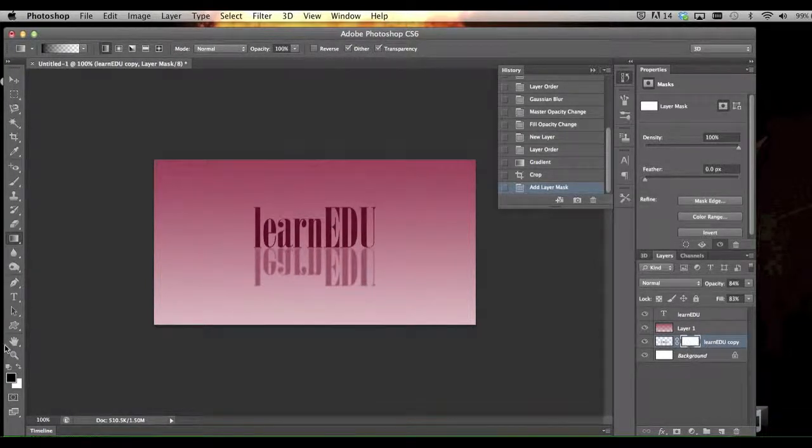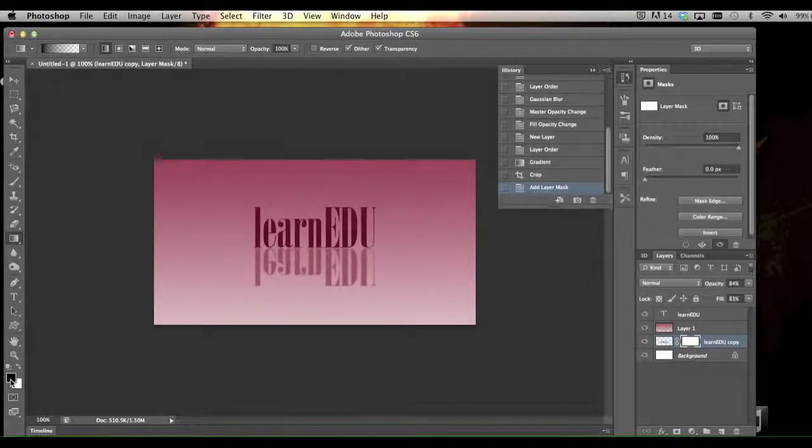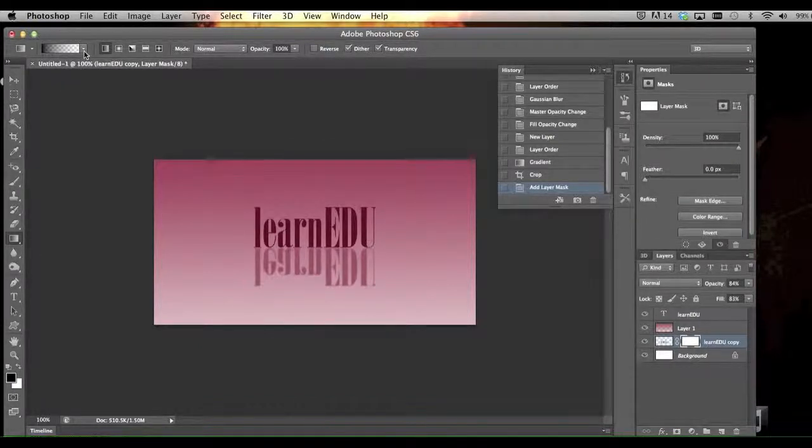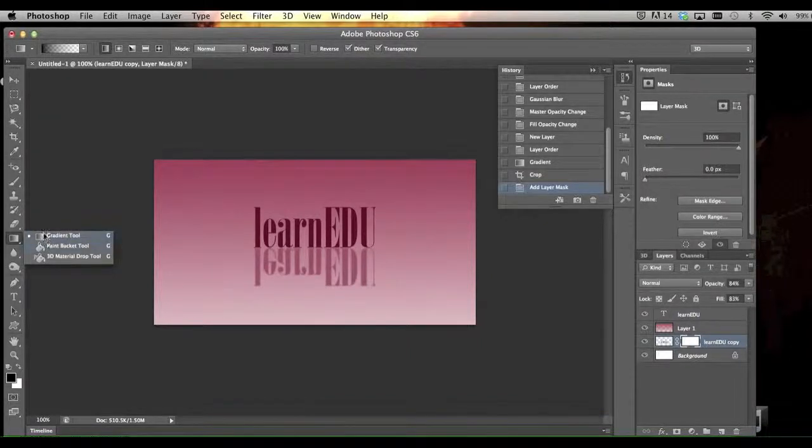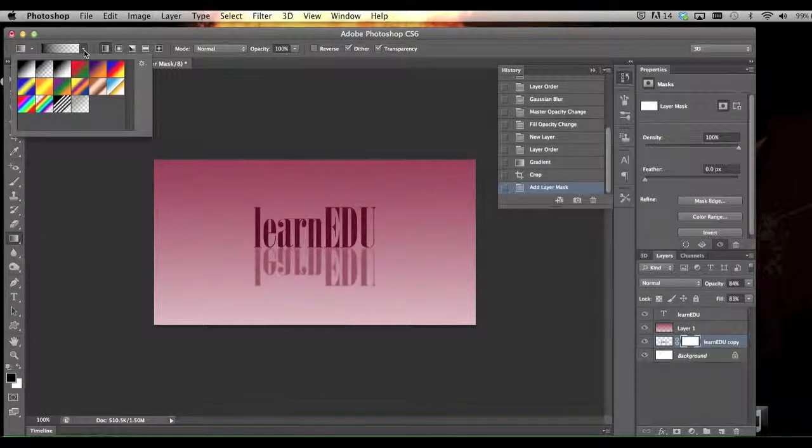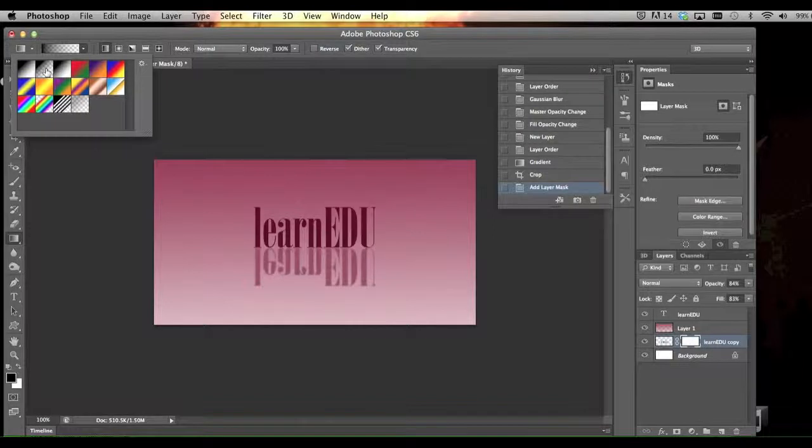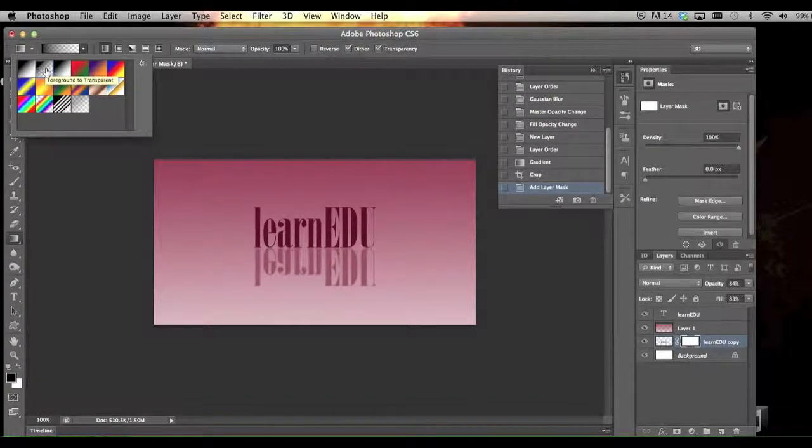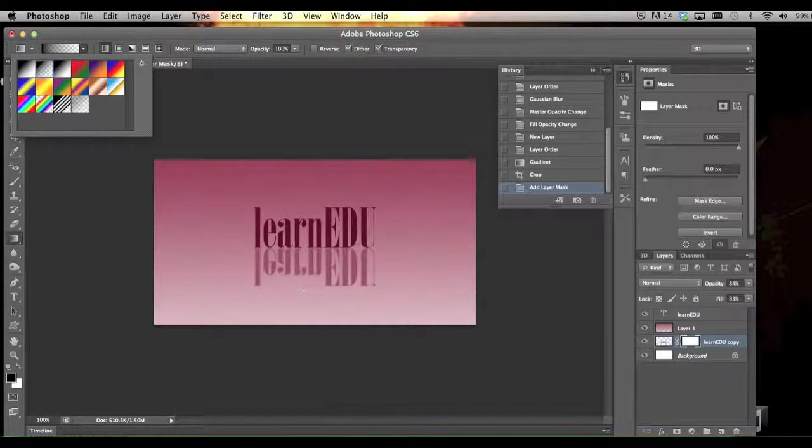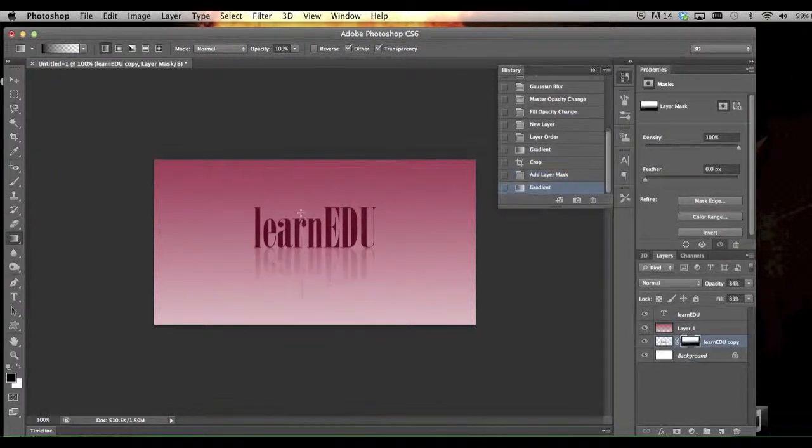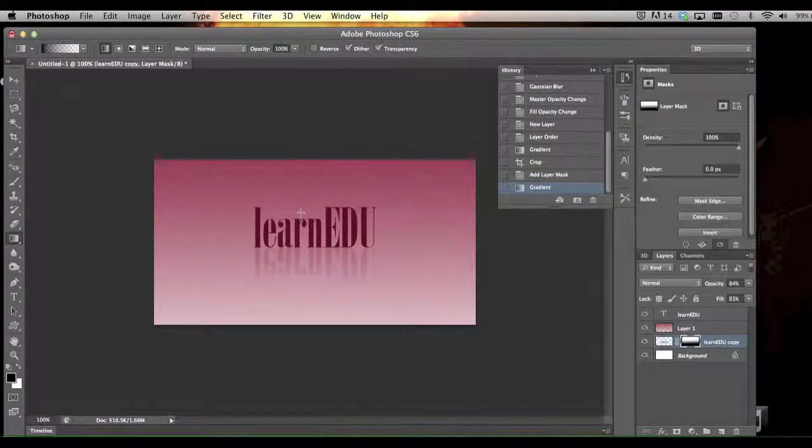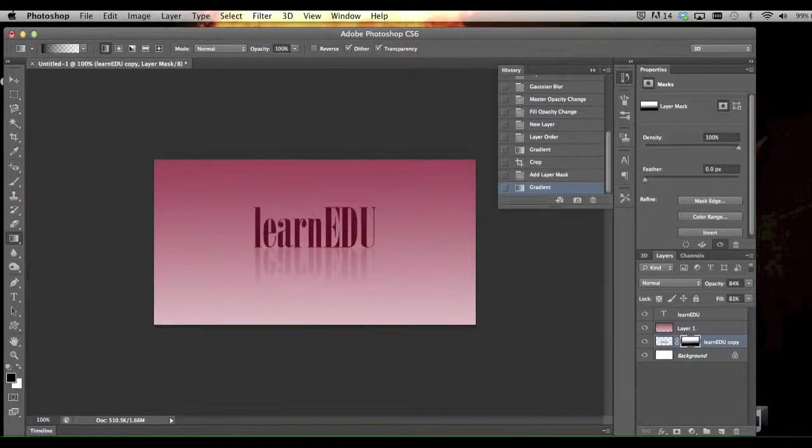Make sure you have it clicked, and make sure your foreground is now black. Go up and select your gradient tool, which might be under your paint bucket. We're going to do foreground to transparent. If you just come down here and drag that up, you can see how now it'll fade out the text.